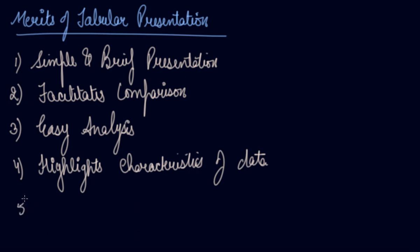The fifth comes economical. Tabular presentation is a very economical mode of data presentation. It saves time as well as space.